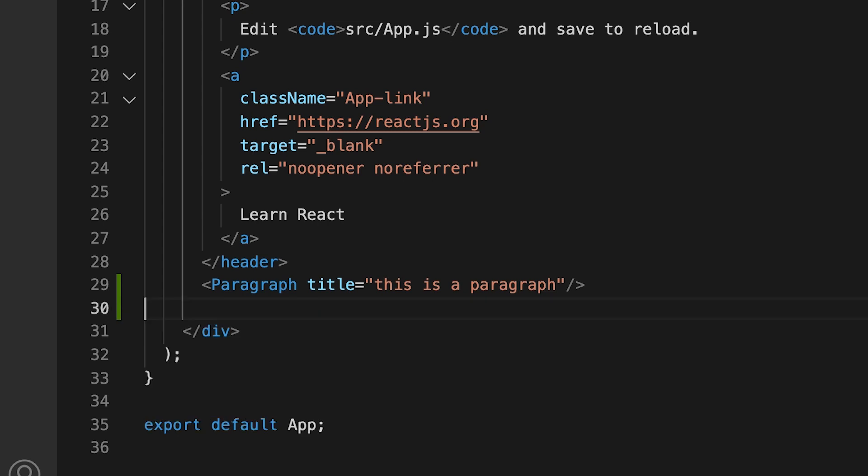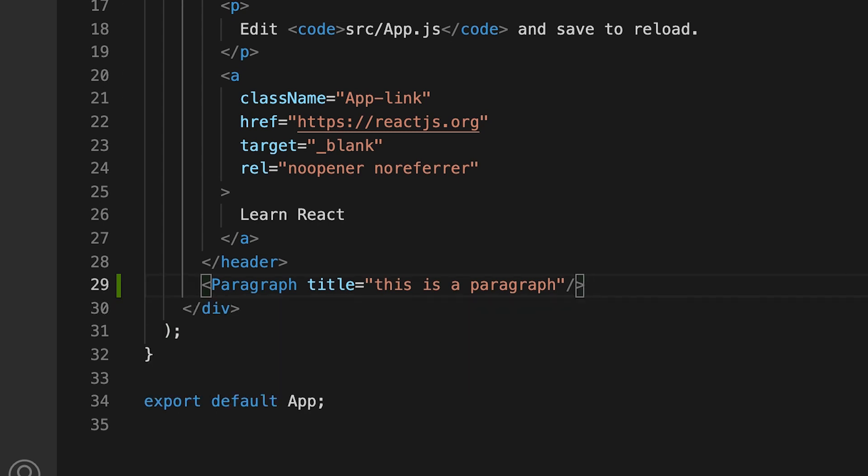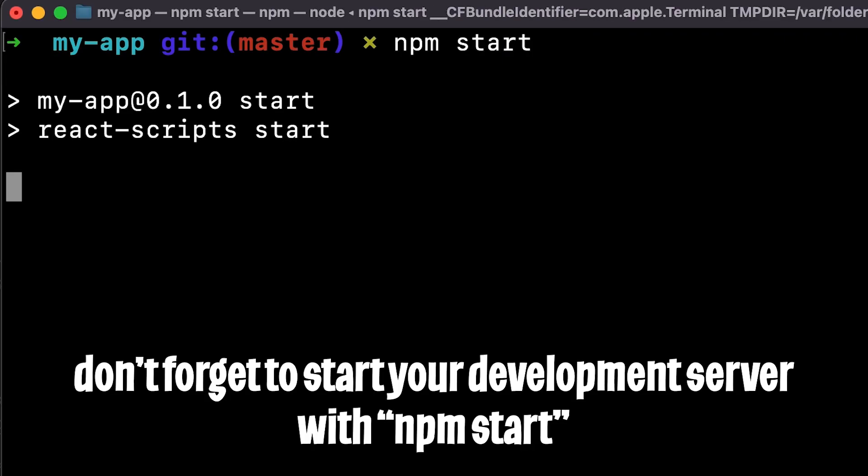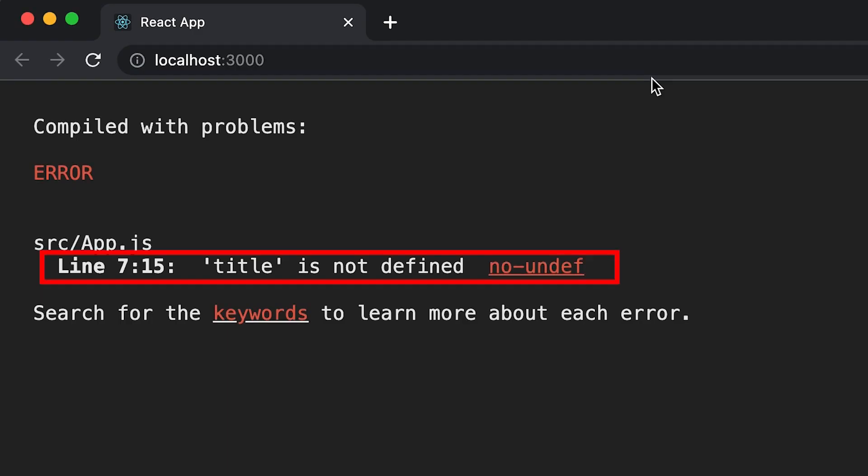And now let's delete the other paragraphs for now. Hit save and open your terminal. And then run npm start to start your development server.